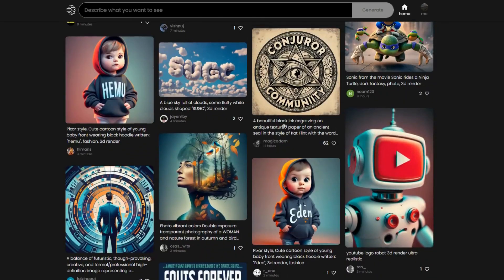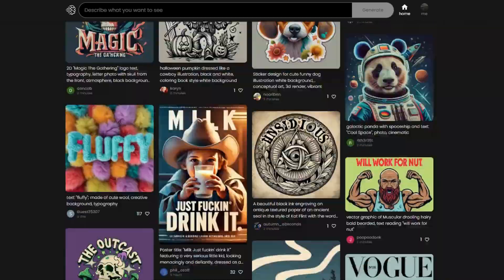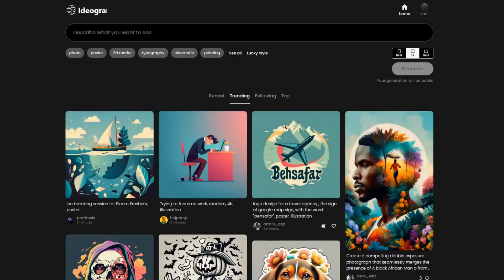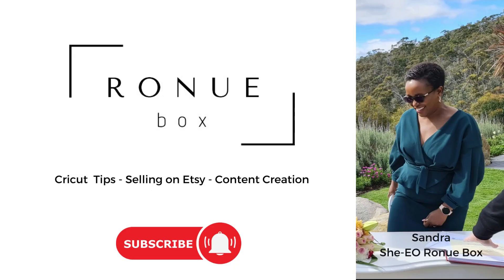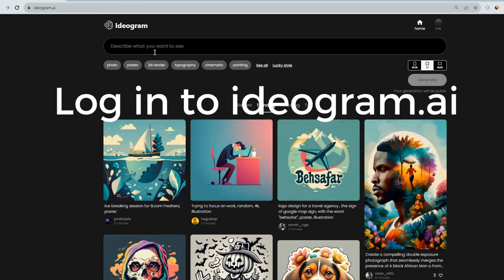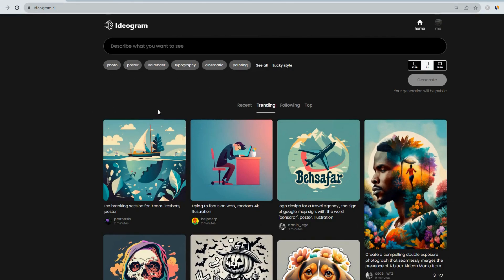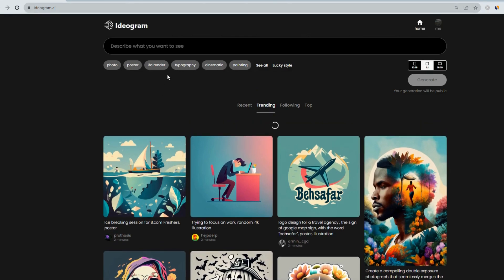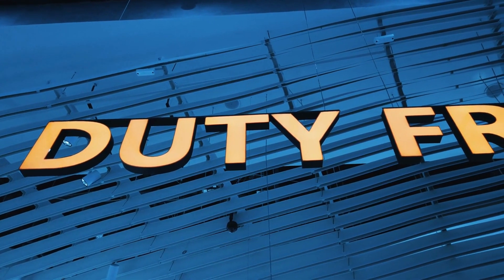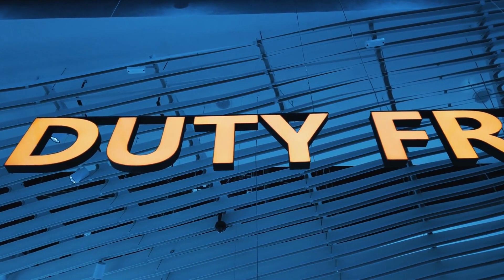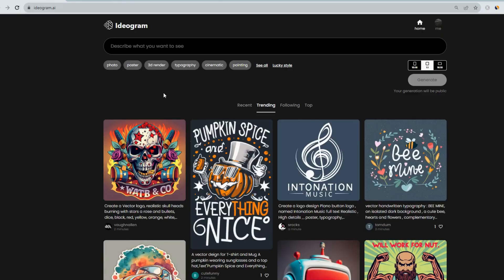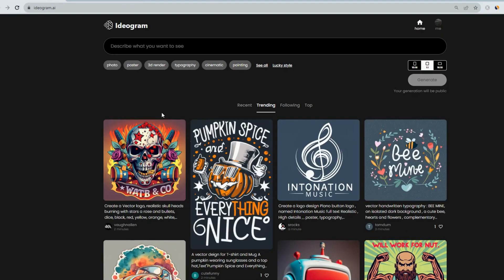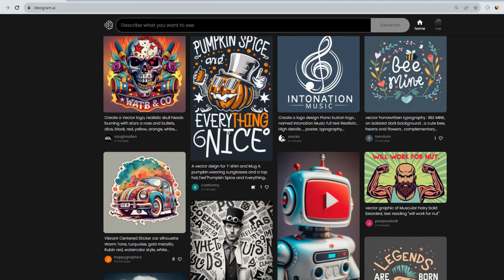So first, let me introduce you to Ideogram AI. When you first come to Ideogram AI, you'll be asked to log in. And once you've logged in, you'll see this very clean interface. This is the best AI image generator I've come across. And it's free, and it generates decent images and text as well.